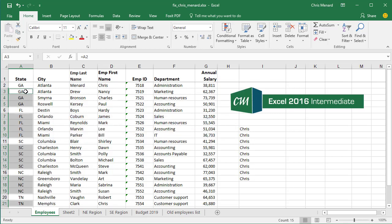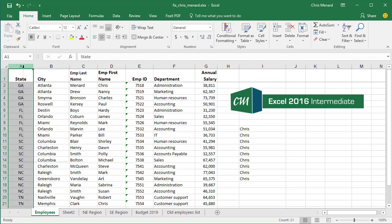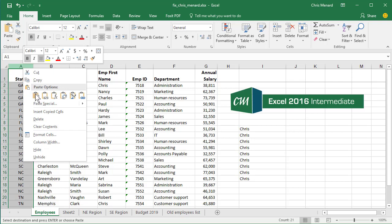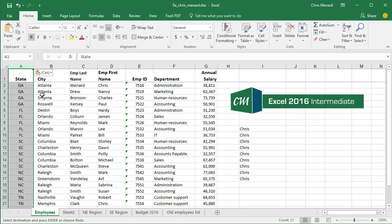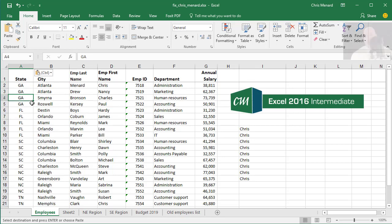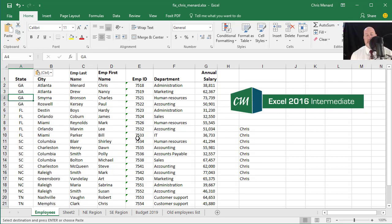And then the last step is A3 is still equals A2. So I'm going to highlight column A and copy it. Then right-click and let's do a Paste Values. Click on A3 and now I can sort, filter, advanced filter, pivot table, whatever I want to. So that is how you fix data in Microsoft Excel.